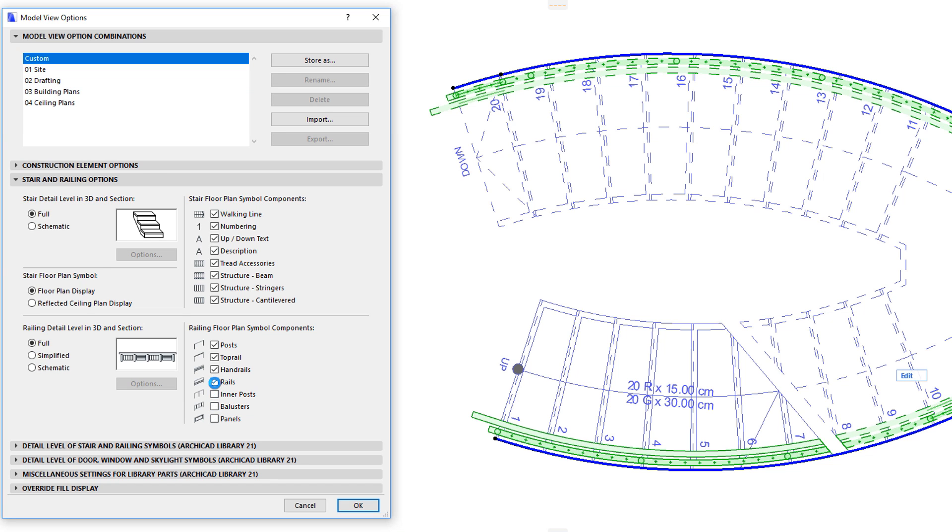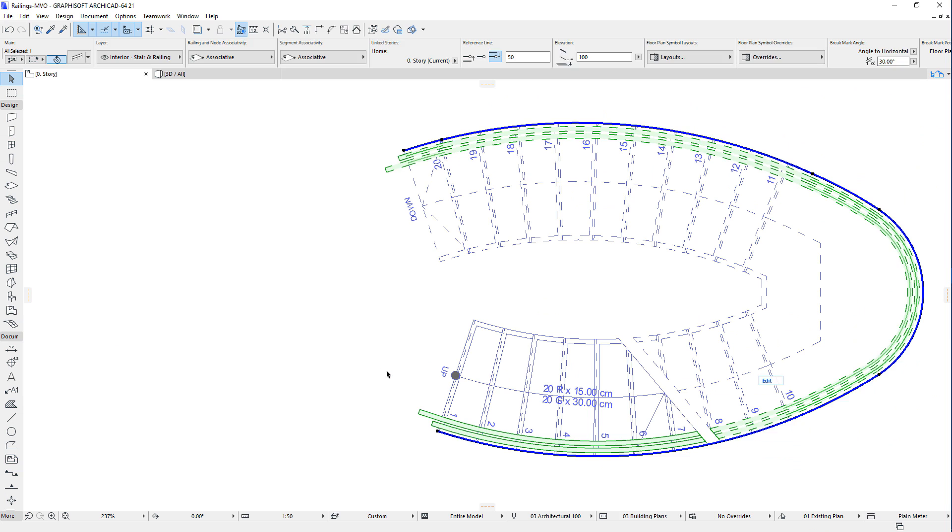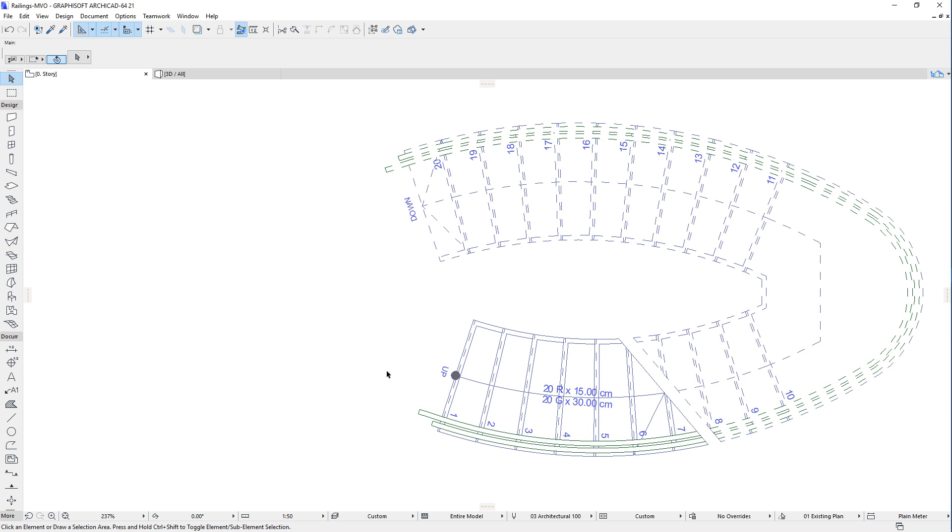When the checkbox is checked, the Floor Plan Symbol of its corresponding railing sub-element is displayed.